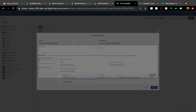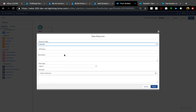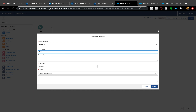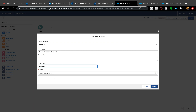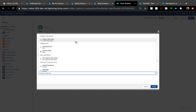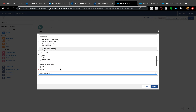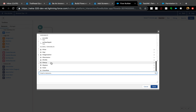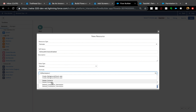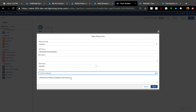Inside the decision, I'll create a new formula resource called 'Delivery Permission Enabled'. The data type will be Boolean, because custom permissions simply check if it's enabled on the user. In the formula, you use the global variable `$Permission.Delivery_Installation_Permission` — this checks if that user has access to that permission. Hit done.